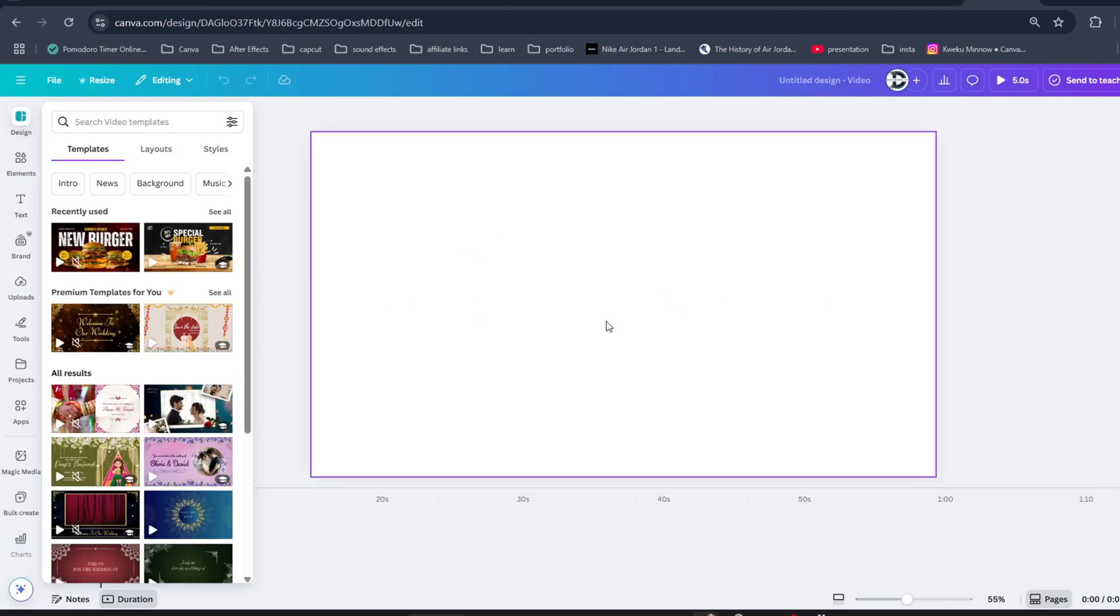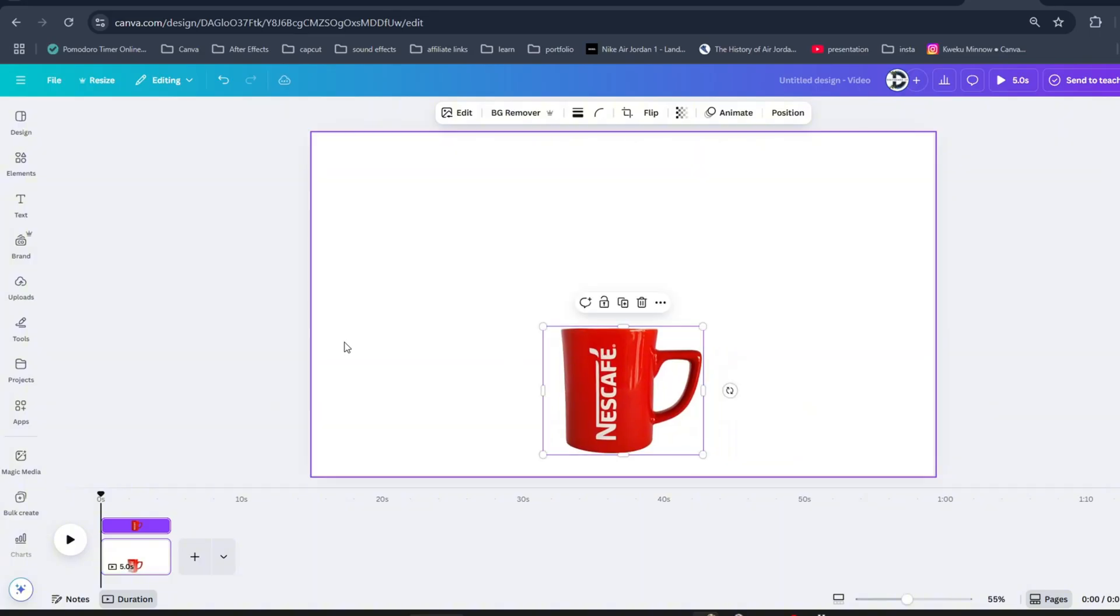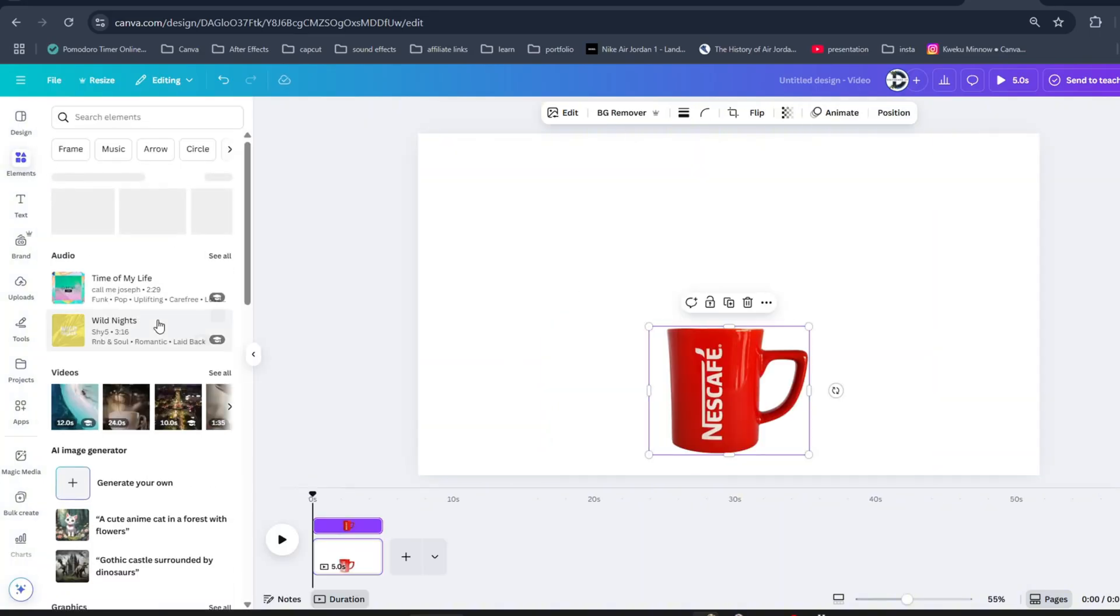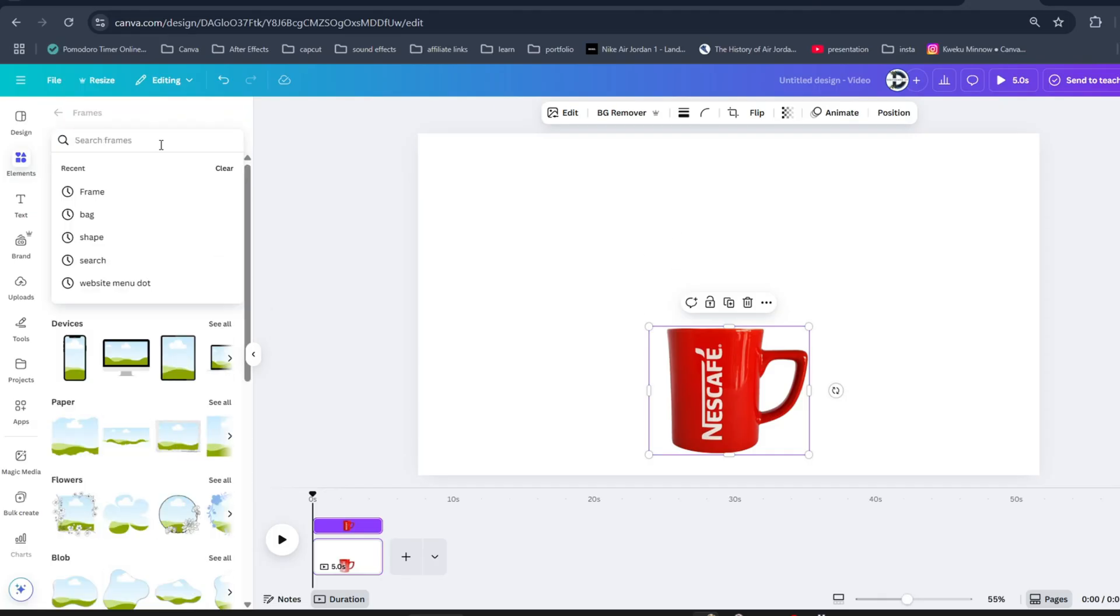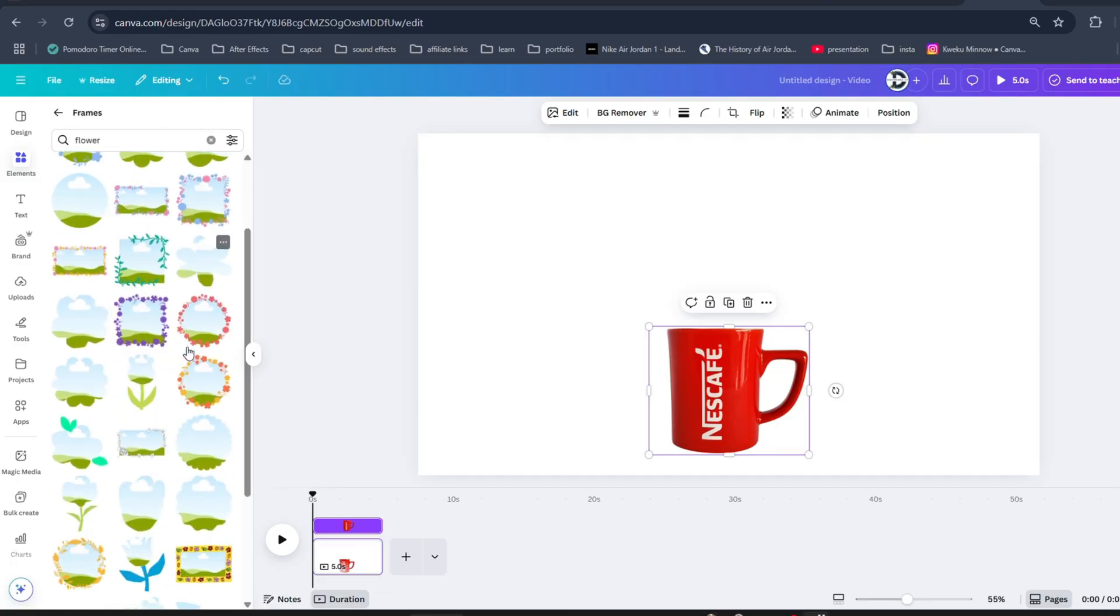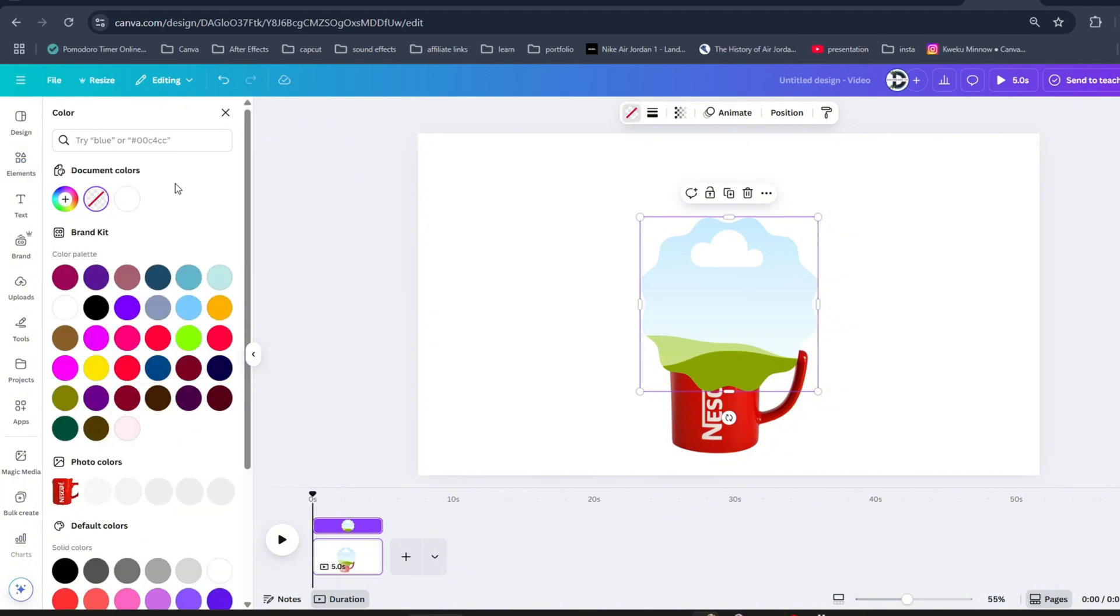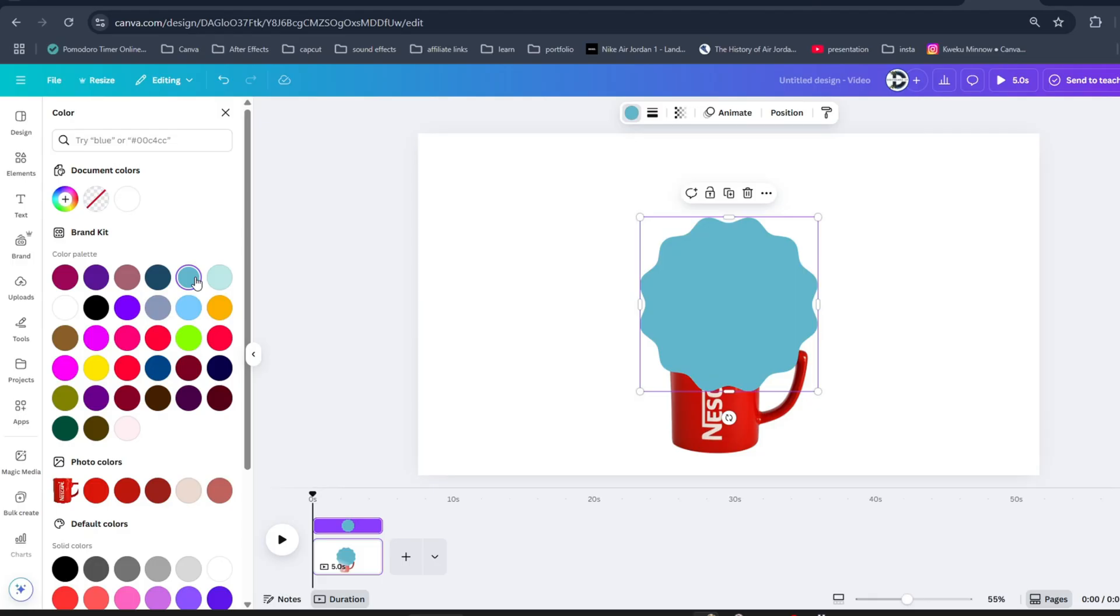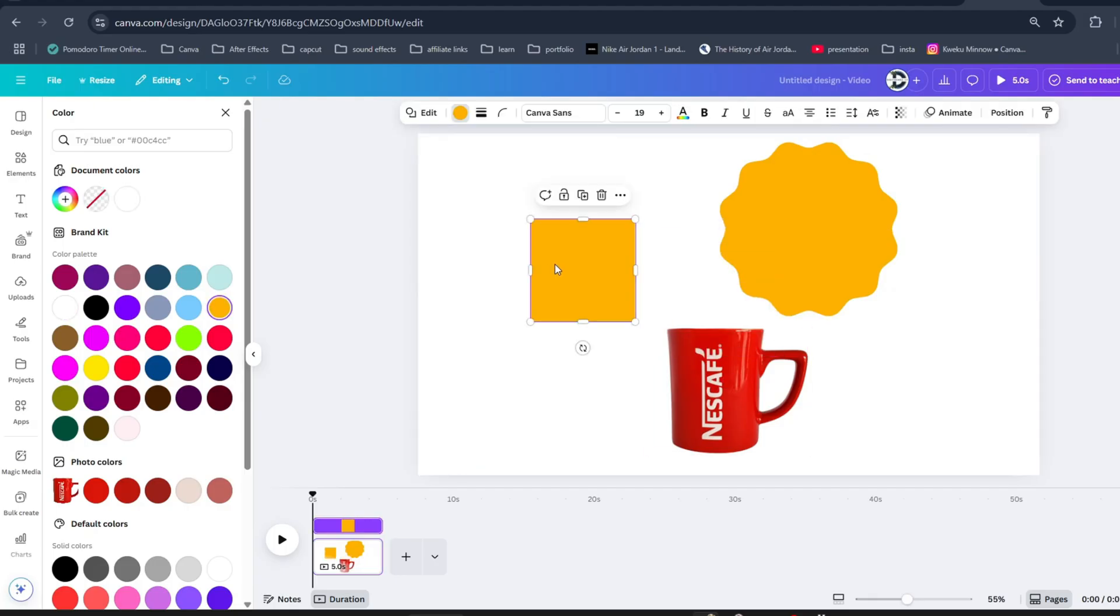Okay, first collect assets for our animation like this cup. Then go to the elements tab and go on to frame. Now search for flower and you will find this frame. As you can see, frames are also elements so we can change its color to any color as we want. Now press R to get this rectangle shape. We only need these 3 elements.